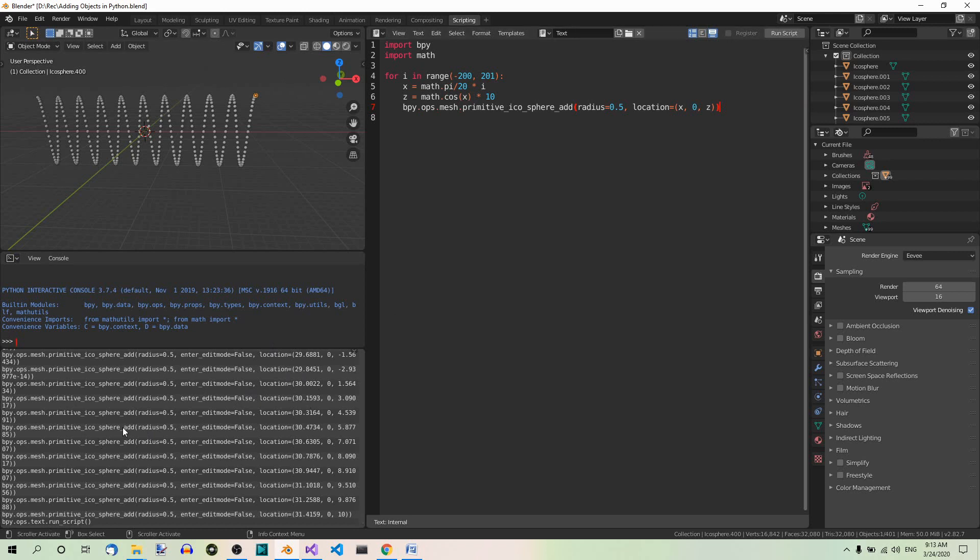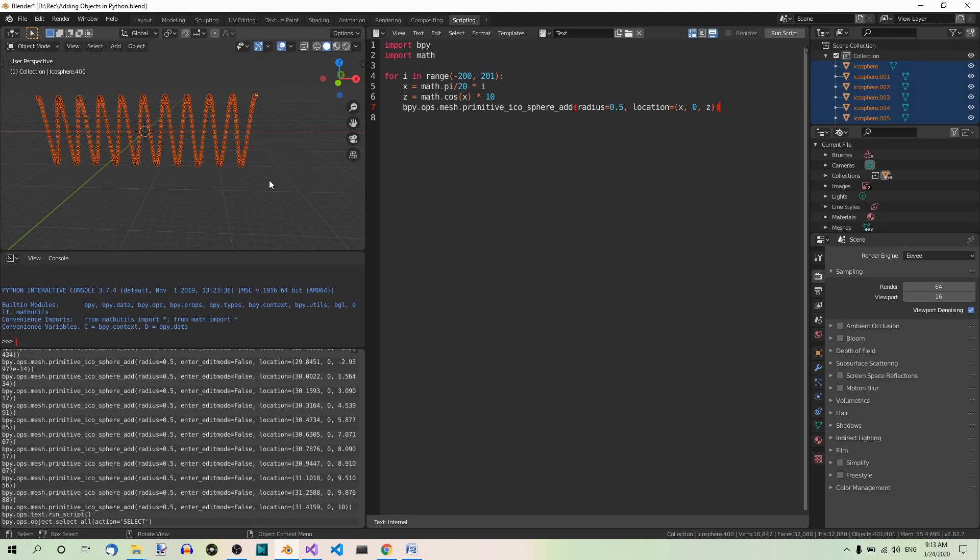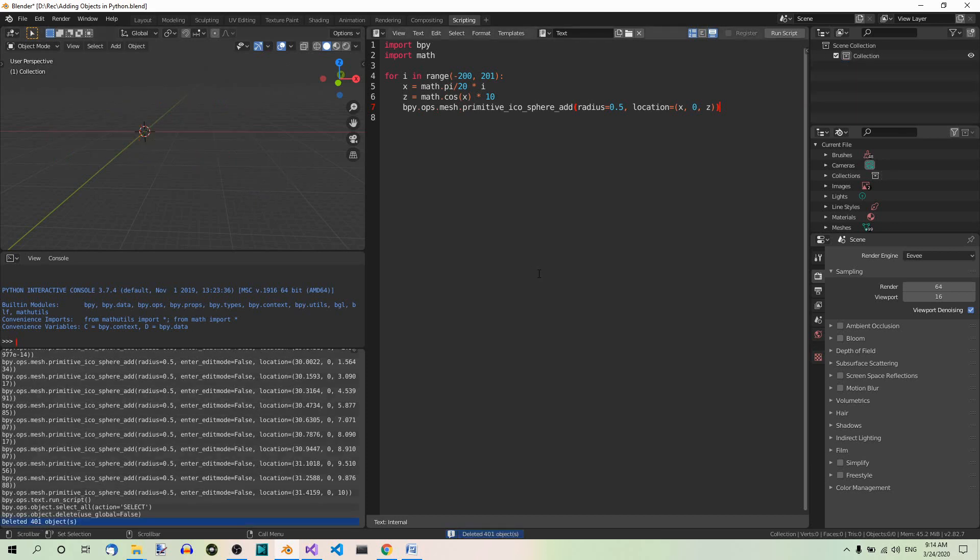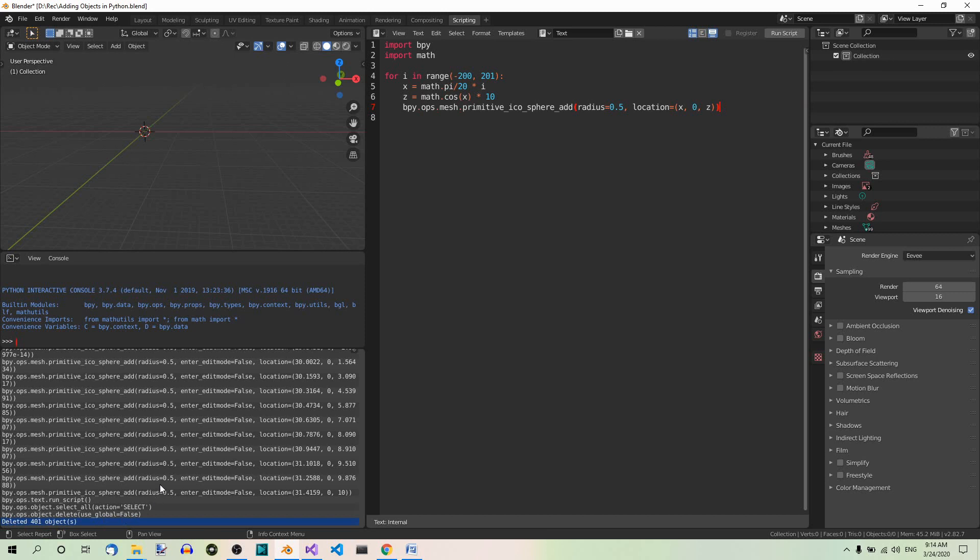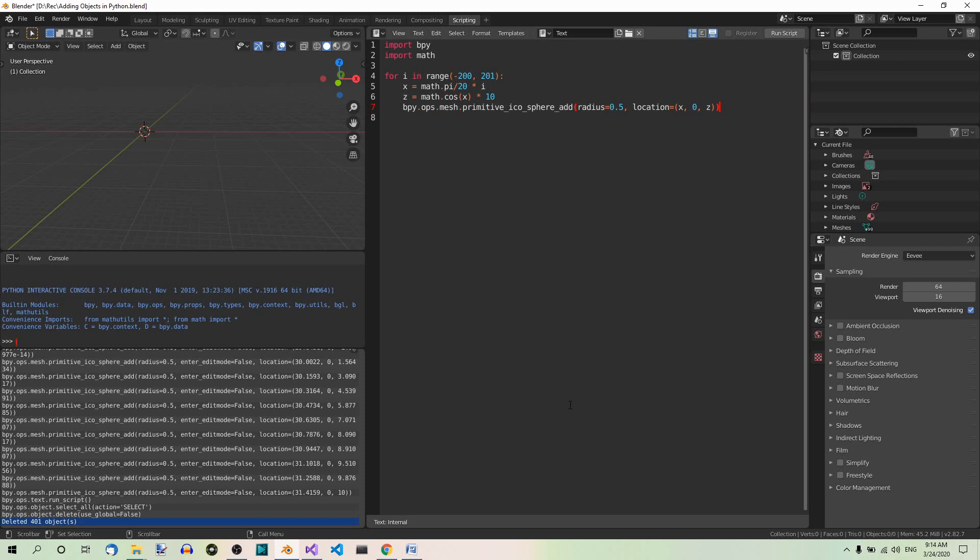So everything you do is logged here. And now before we add the torus, let's select and delete all in the 3D view editor. A to select all. X to delete. The deletion of 401 objects is logged in the info editor over here. But what's even more important for us right now, there is the Python code that was executed. Here you can see the code that was run to select all and then delete the selected elements.